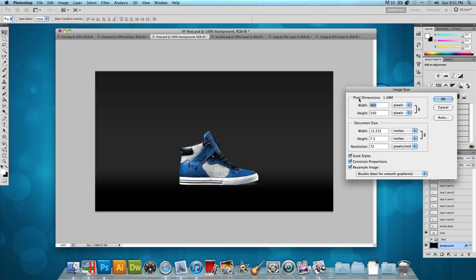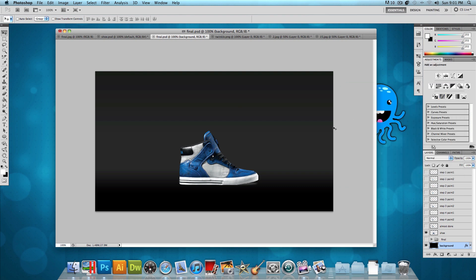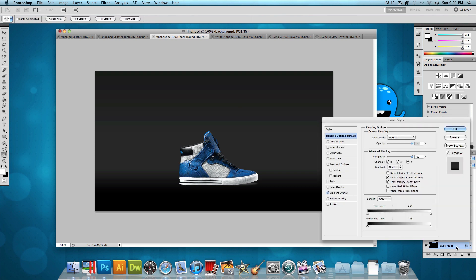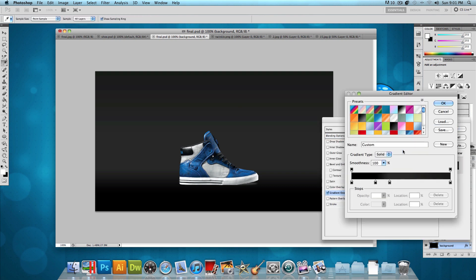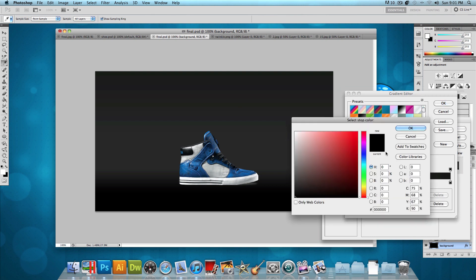So I made a new image with a width of 960 pixels and a height of 540 pixels. And I dragged that shoe into the center of the image. What I also did is I added a background gradient. So let's take a look at that gradient overlay. On the far left, I added a solid black color.